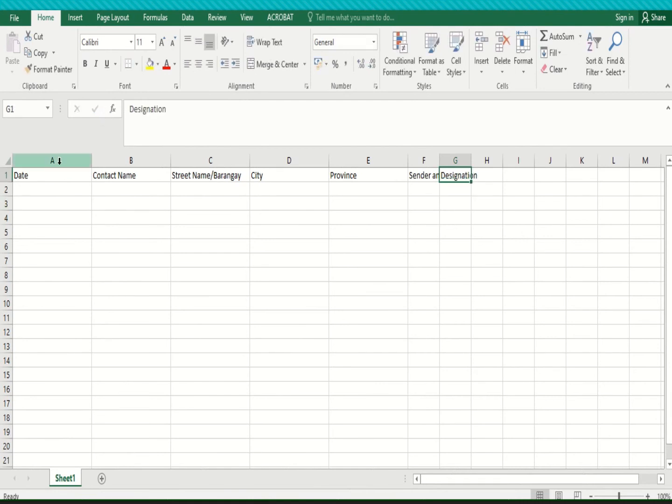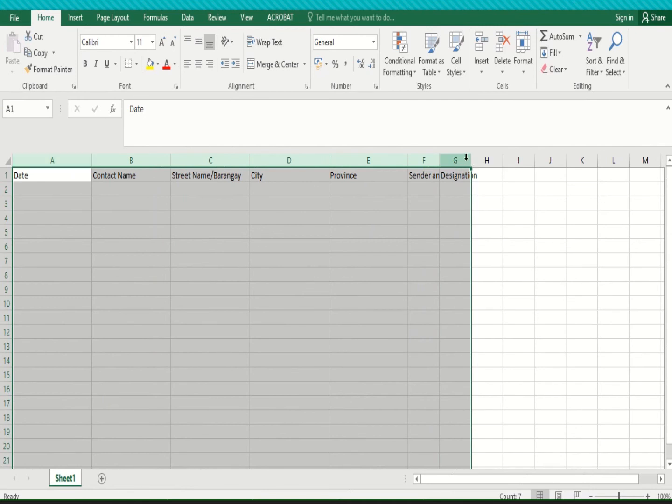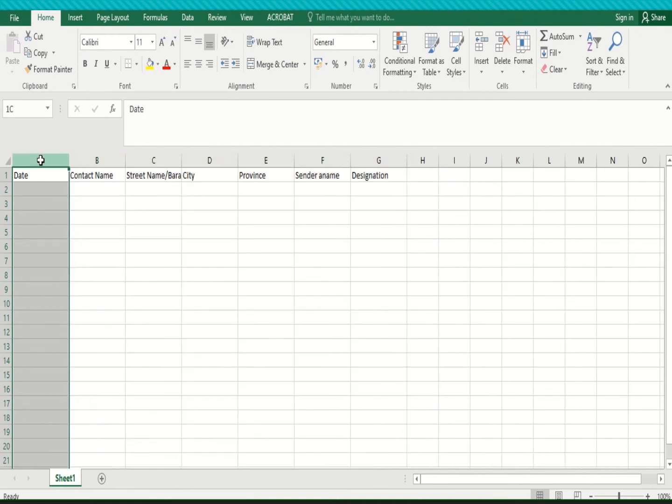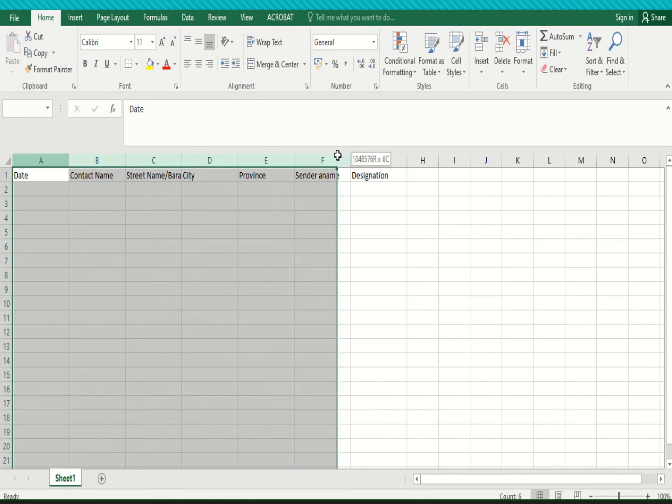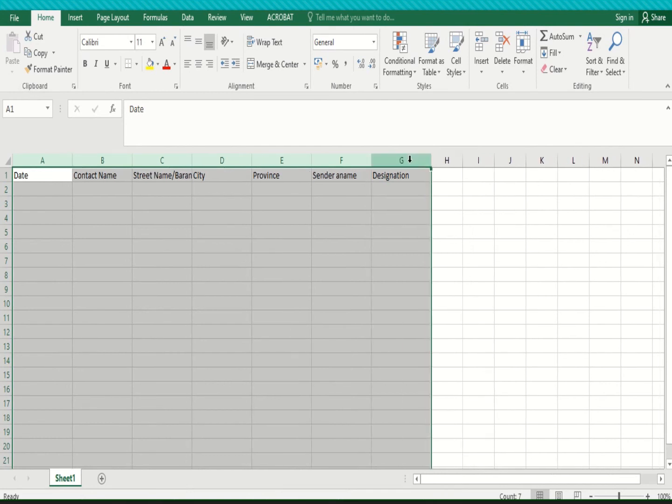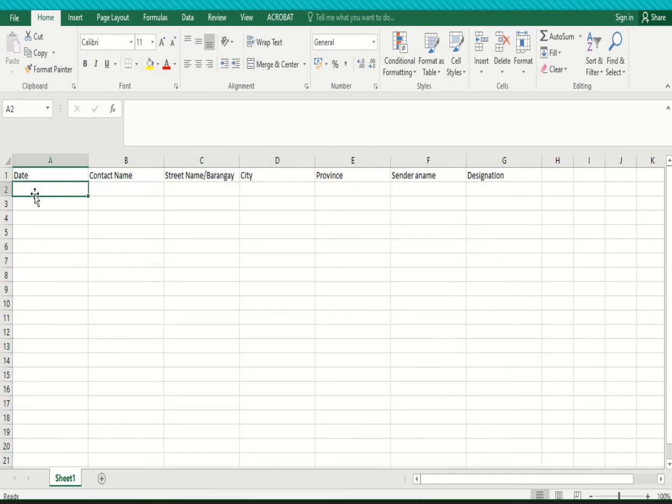So again let's do the shortcut way on how we can adjust the column width. You can see I click on the column and then I put this handler here on top of it then you can adjust the column. It depends on your desired width of your column.